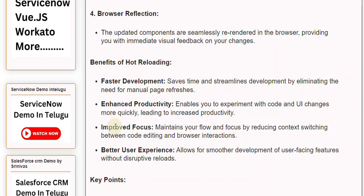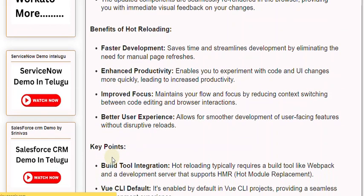7. Improved Focus: Maintains your flow and focus by reducing context switching between code editing and browser interactions. Better User Experience allows for smoother development of user-facing features without disruptive reloads.